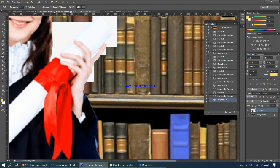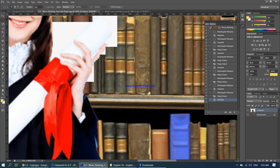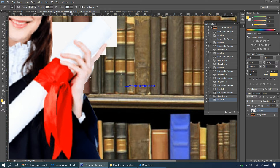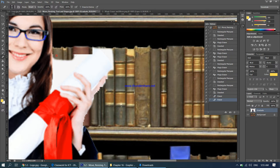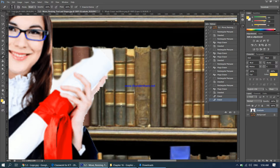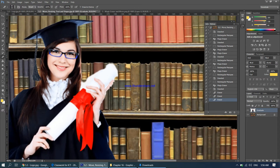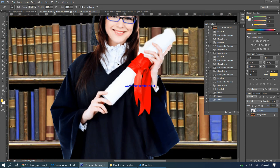Once the magic eraser work is done, switch to the regular eraser tool. The eraser may be too big, so deselect the area first and reduce the brush size to something much smaller. Then gently erase the remaining white areas around the edges, touching those spots carefully.